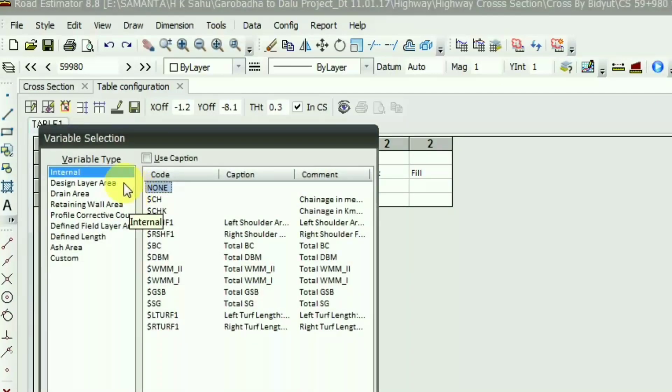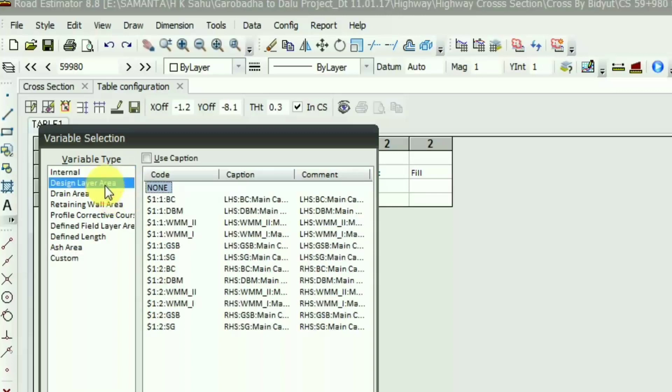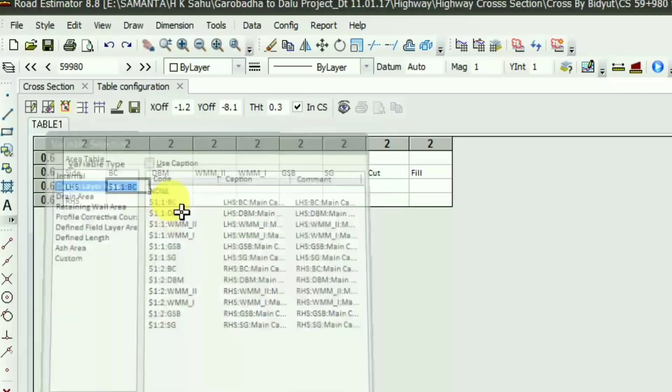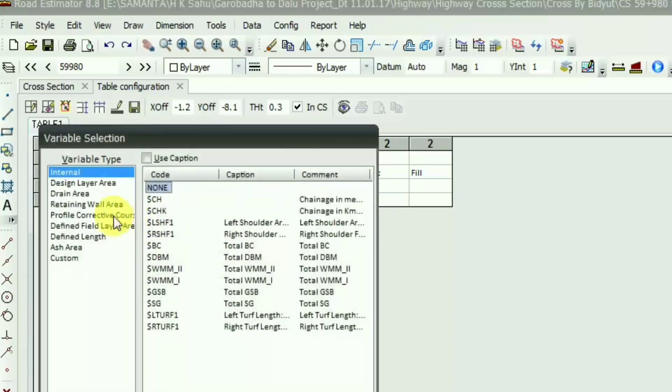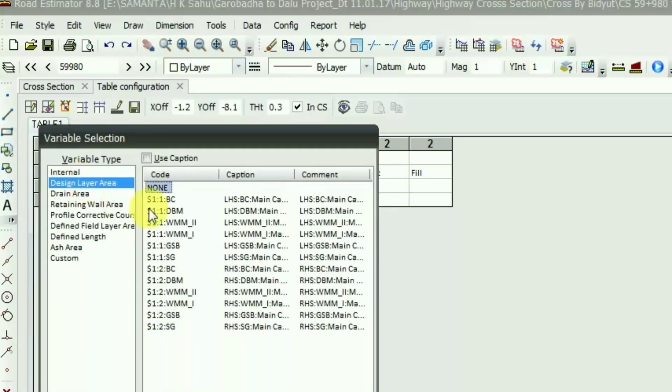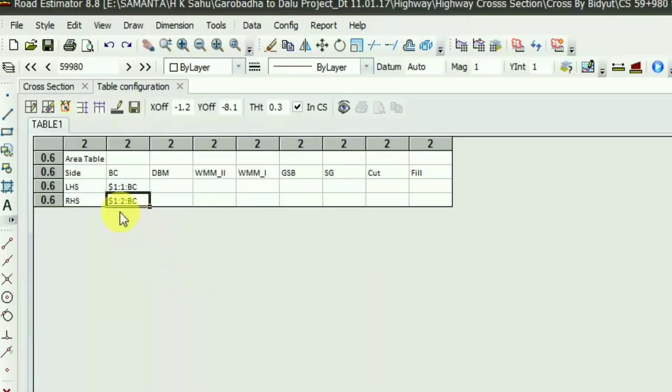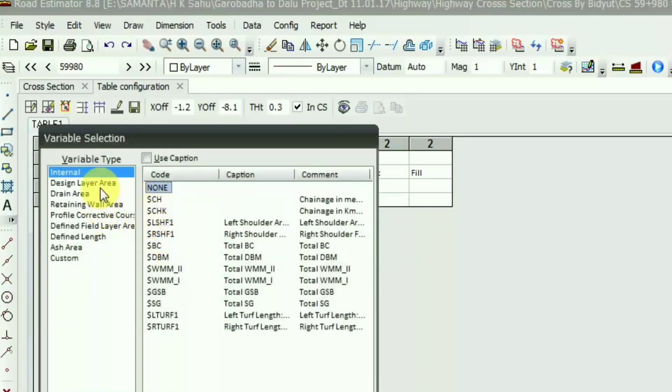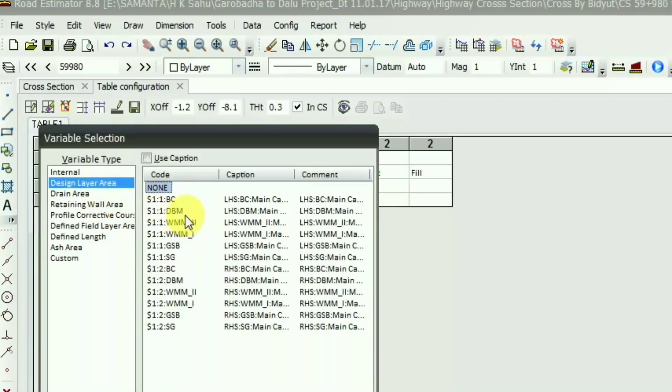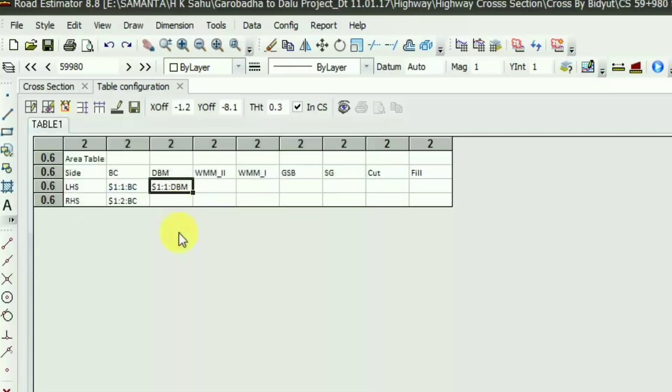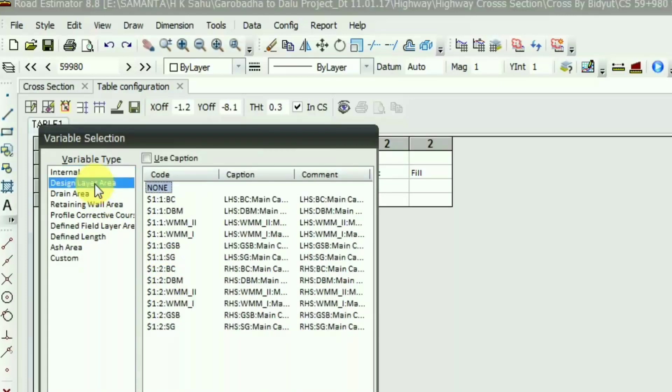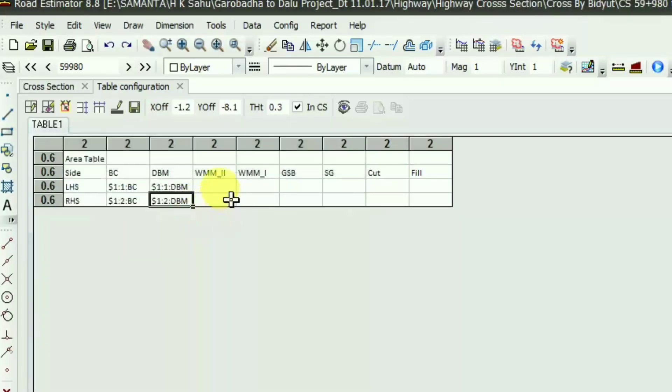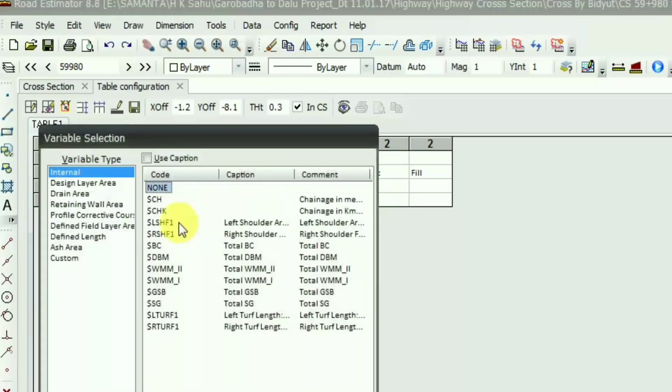In this variable selection you will find design layer area and this is 1 to 1 BC. You have to choose 1 to 1 BC because I have created the left side group LHS for the first one. So this is 1 to 1 and for the RHS it will be 1 to 2. For left side group you have to choose 1 to 1 and the design layer, and for right side group you have to choose 1 to 2 and the layer you want to keep.